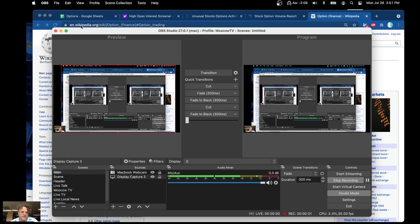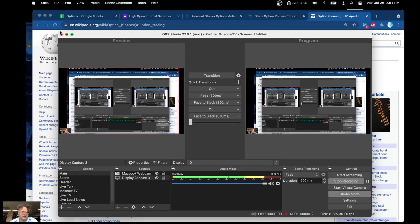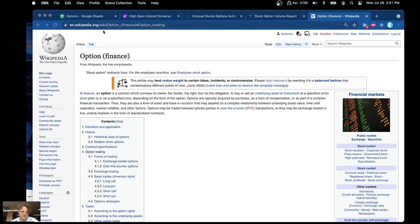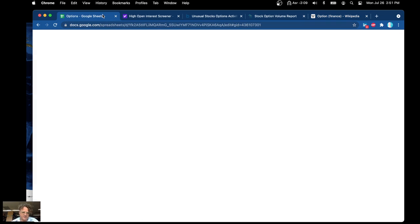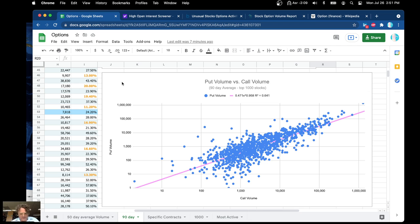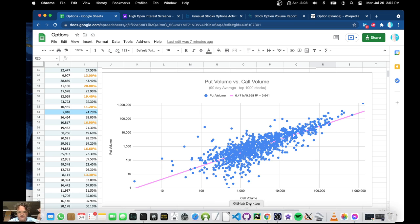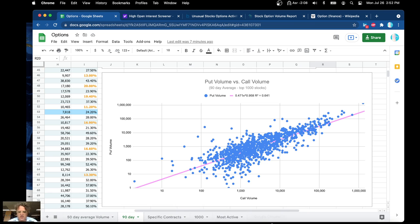Hi everybody. Today I was going to talk about options and options contracts. I have a lot of data here to look at and I hope that you enjoy this whole presentation.